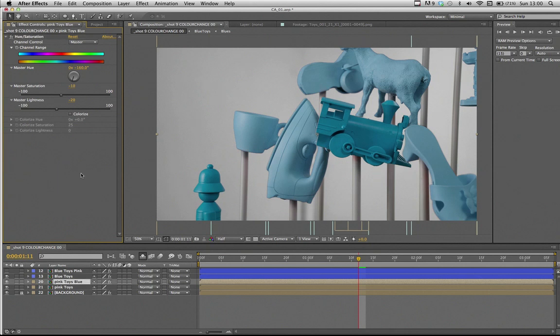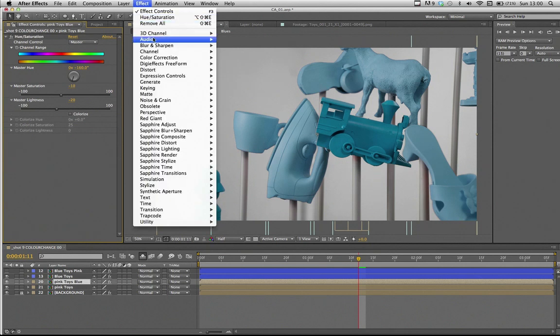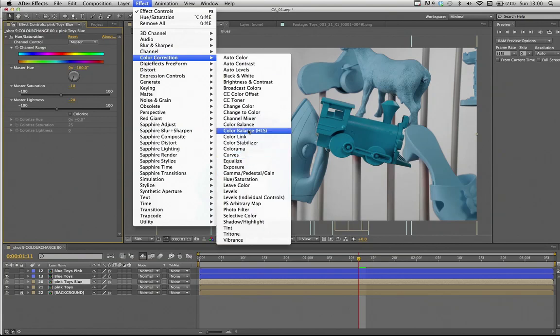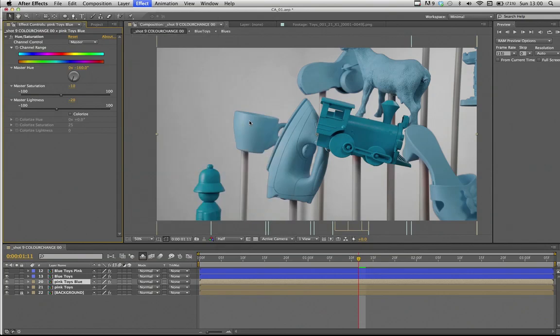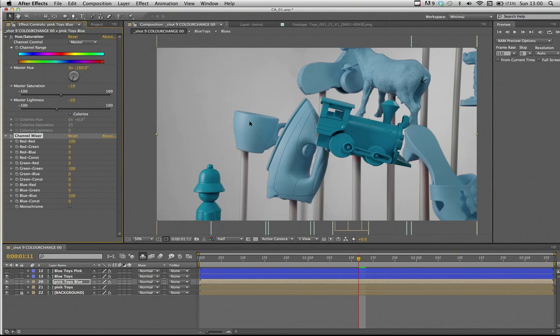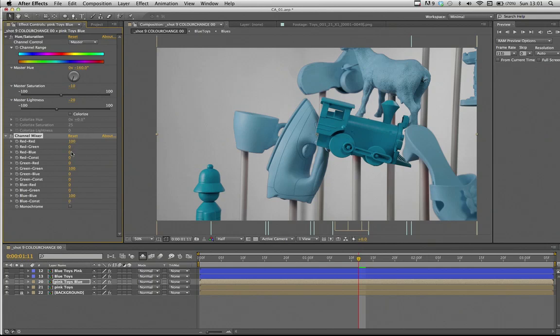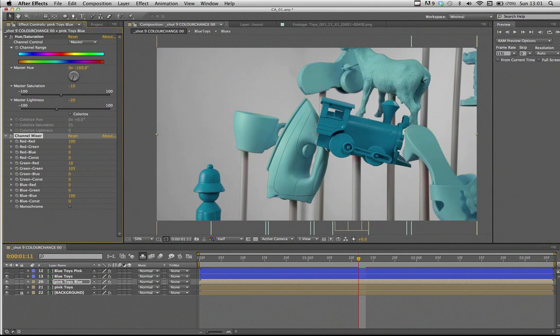And now we apply the channel mixer again. And this time we're going to want to push this a little bit more towards a turquoise color. So we're going to look at the green and red mix. And we're going to increase the green a little bit and the blue there as well. A little bit more even.